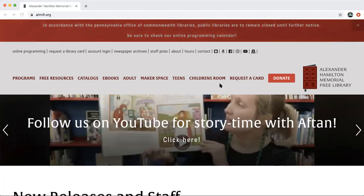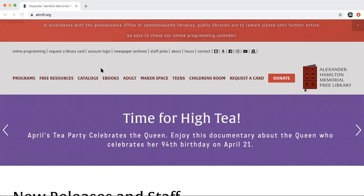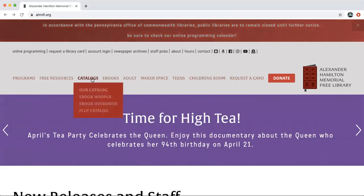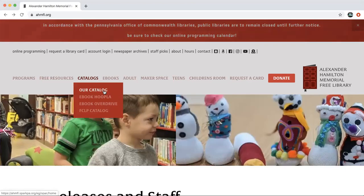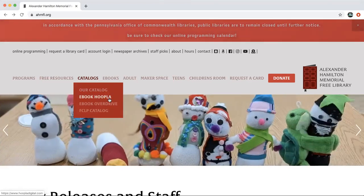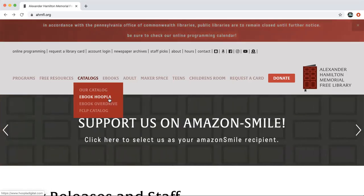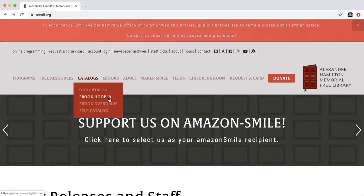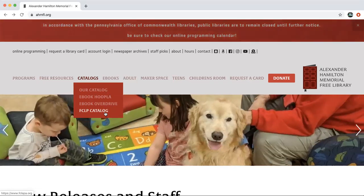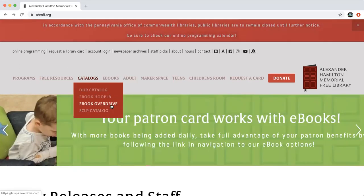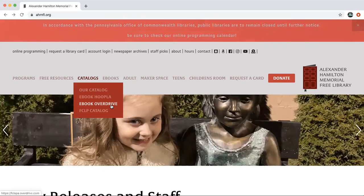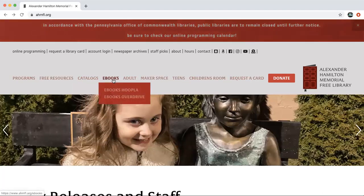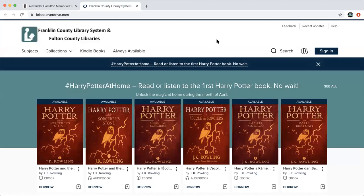Going back to the left of the menu, there are two places where you can find the information today. We have Catalogs, which has our physical catalog and also Hoopla — we have a video tutorial on how to set up Hoopla and start borrowing materials. We also have a link to the Franklin County physical catalog, but today we are going to be using OverDrive. You can click on it under Catalogs or just go to our ebooks tab.